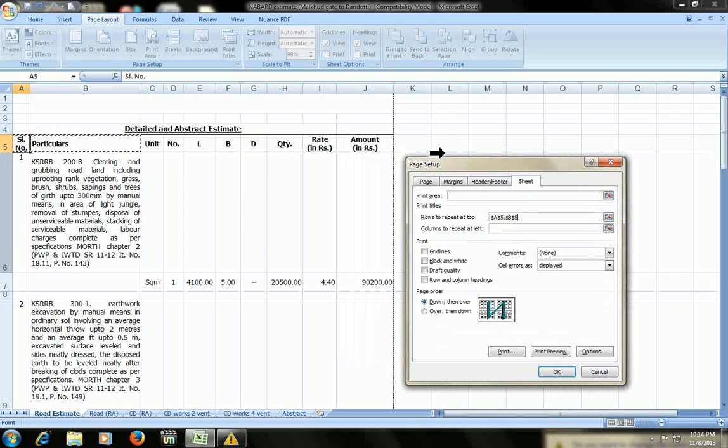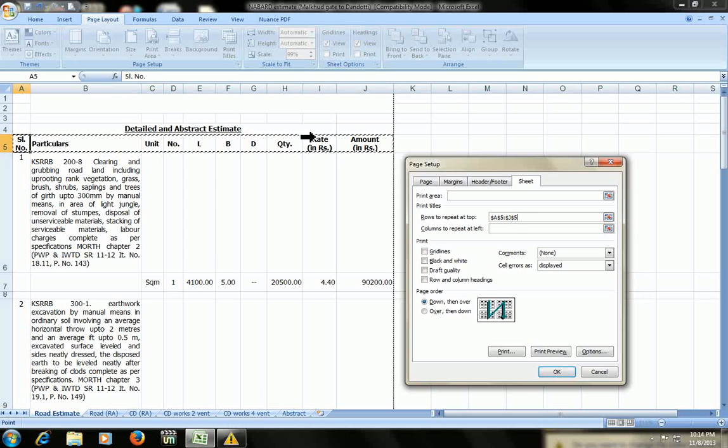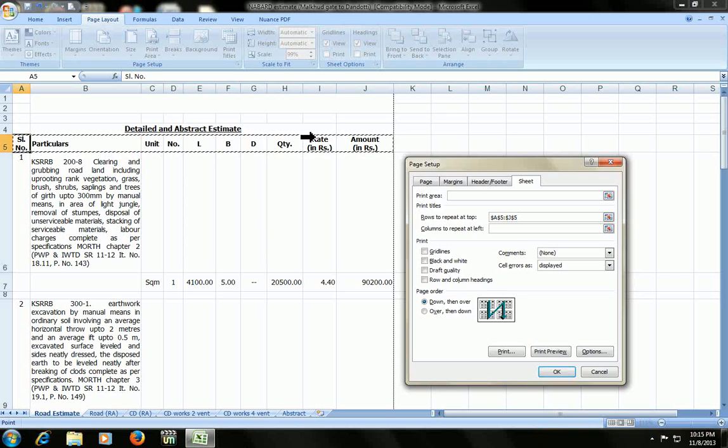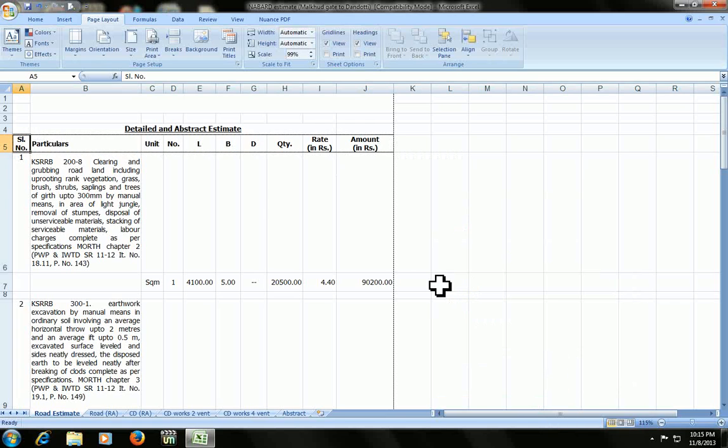Look at these blinking lines. Okay, select this area. Press shift and then press the forward keys to select the area which you want to repeat on top of the page. I have selected this much and now click okay.